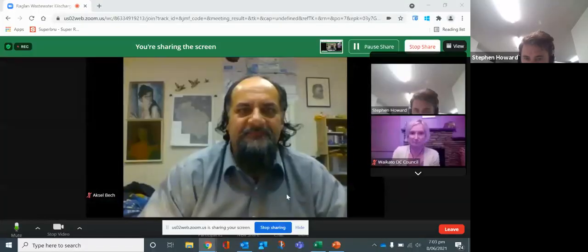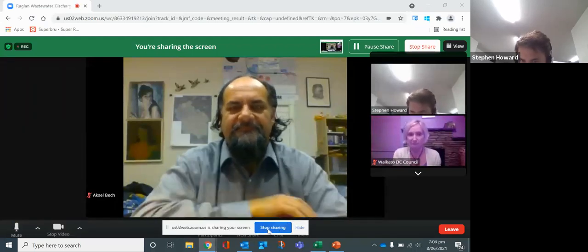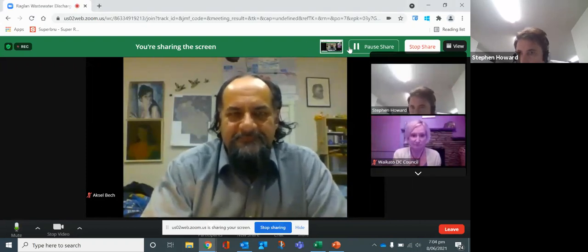Ian, do you have any words to start, or shall we let Stephen go straight into it? All right, Stephen, the floor is yours. I'm just going to share my screen. You're sharing the screen.